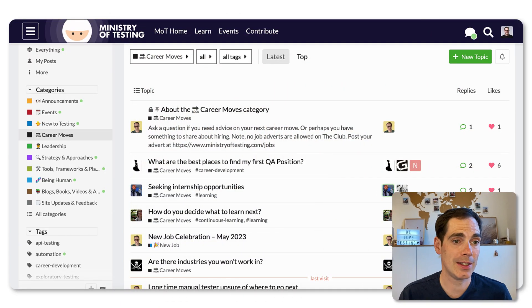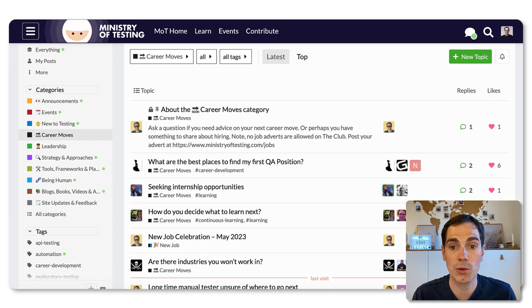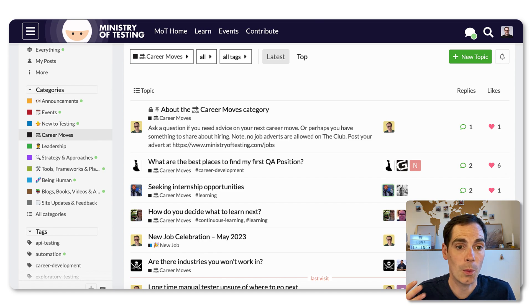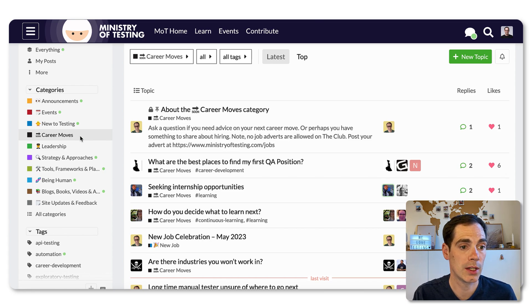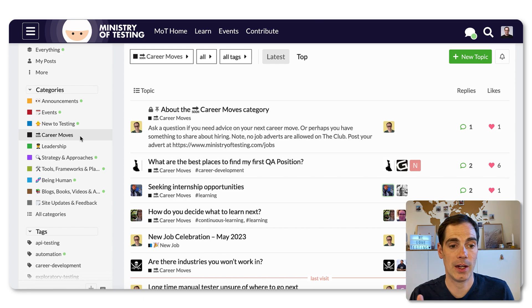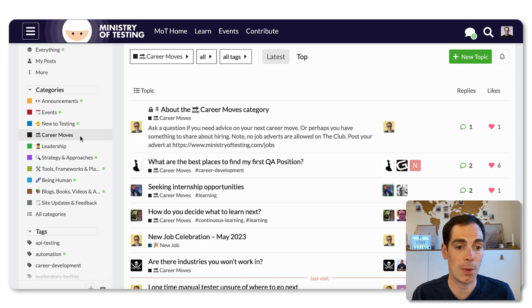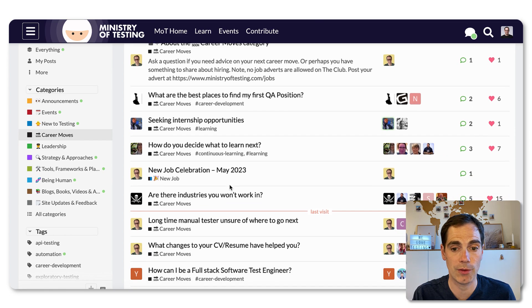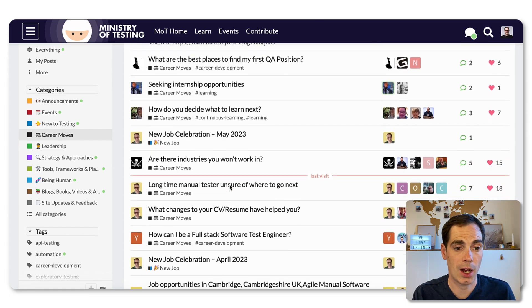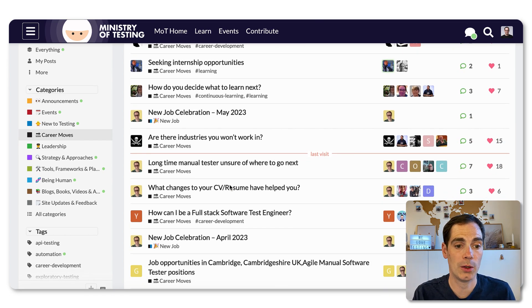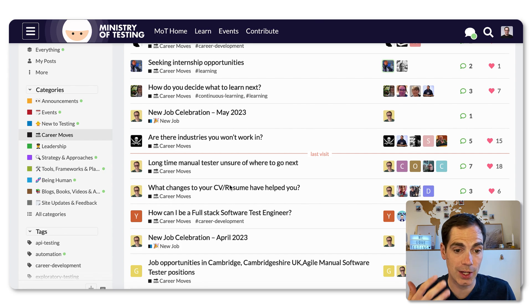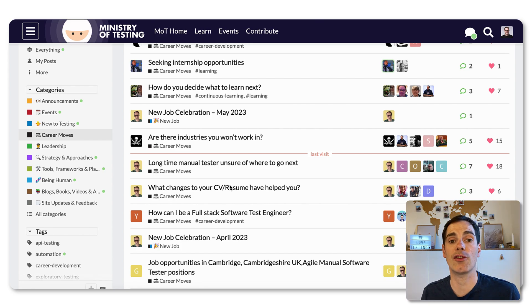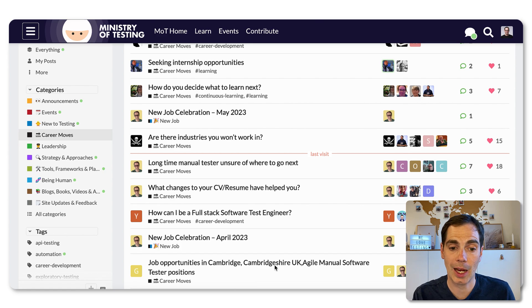Let's take a first look at the Ministry of Testing community. For those of you who don't know, and I hope you are aware of Ministry of Testing, the club. Basically, in the club, there is a section called career moves. And there you can find all kinds of information like, where are the best places to find my first QA position. You can ask for help and also find job opportunities in Cambridge in this example.